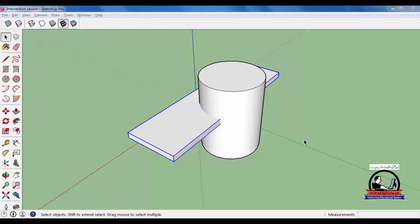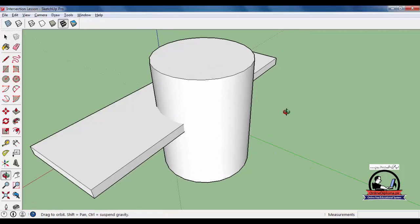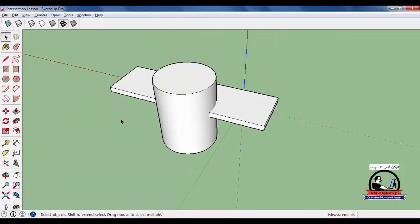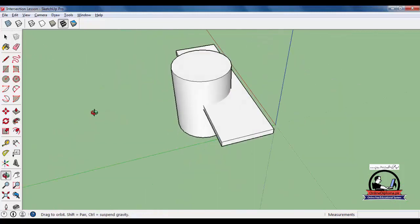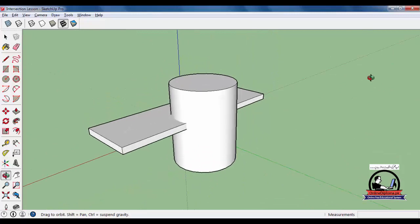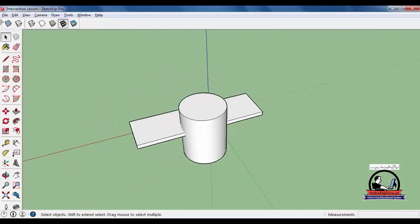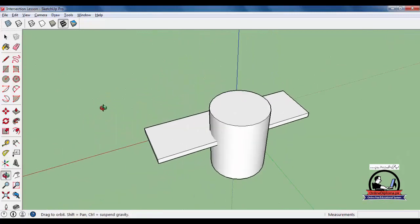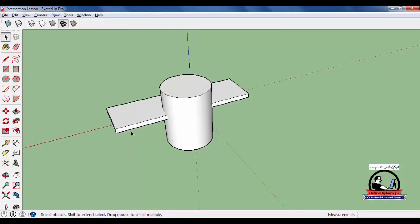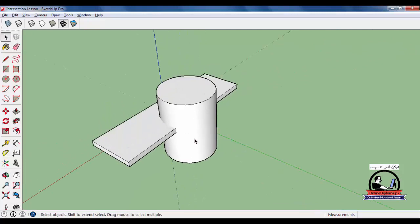Bismillahirrahmanirrahim, welcome to another lesson of SketchUp. In this lecture we are going to discuss the intersection tool. Basically, what is intersection? You have two objects. You need to open the exercise file, the intersection lesson.